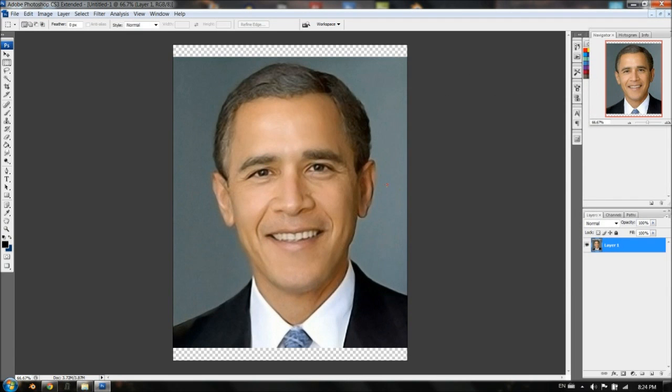Now you can just go and save it. That'll be the first part of this tutorial. I hope you found it beneficial — this is just resizing an image to make it larger.